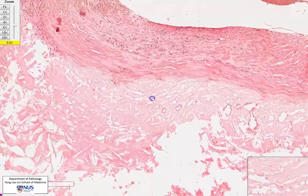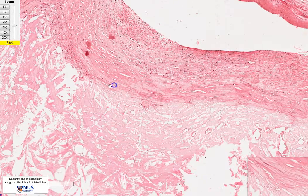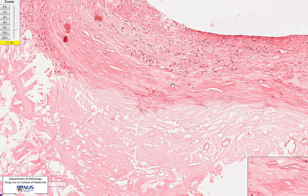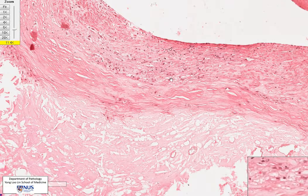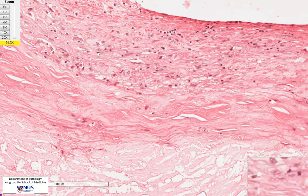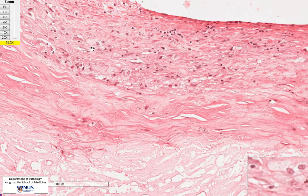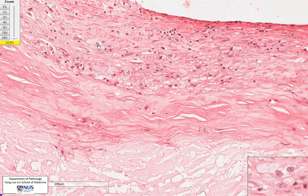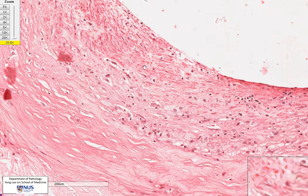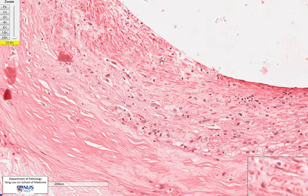Now surrounding this atheroma, there are these areas of pinkish material with very few cells. This is extracellular material, including things like proteoglycans. We also see some cellular material — inflammatory cells. Over here, we have a couple of foam cells with abundant pale foamy cytoplasm and relatively small nuclei. And we also have some proliferation of smooth muscle cells as well as fibroblasts, with these spindly looking cells with elongated nuclei.